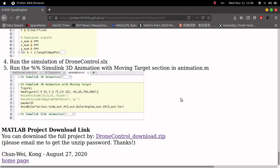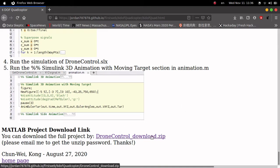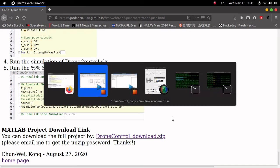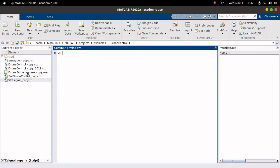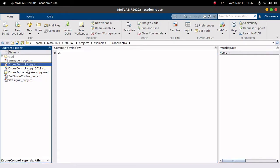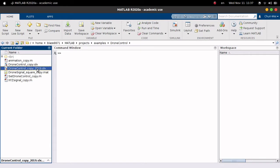Hello everyone, my name is Chunwei Gong. This is the Part 2 video of 6-DOF quadcopter simulation control. I will show you how to use the downloaded project. After you download and unzip the project, you will get six files for MATLAB: first drone control and drone control 2019. These are the models of the drone. I provide two versions because some of you need an older version of the Simulink model, but if you have the 2020 version of MATLAB you can use the first one.